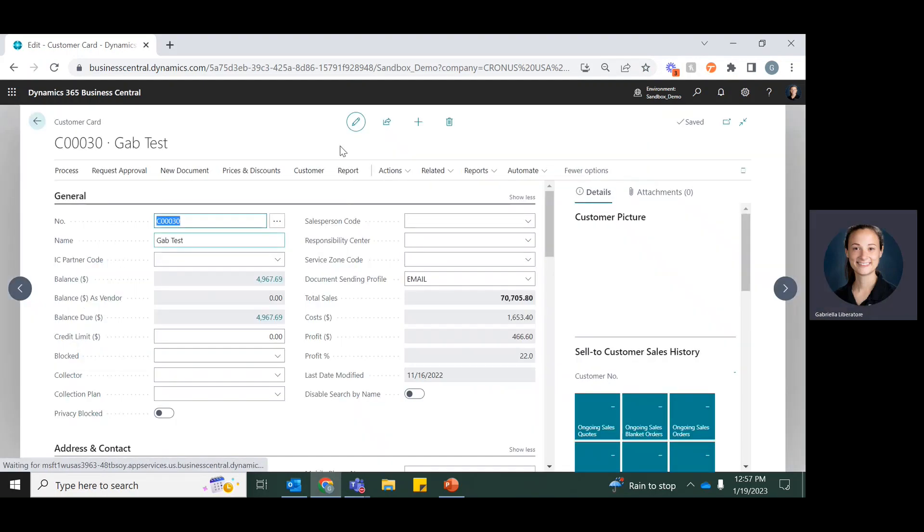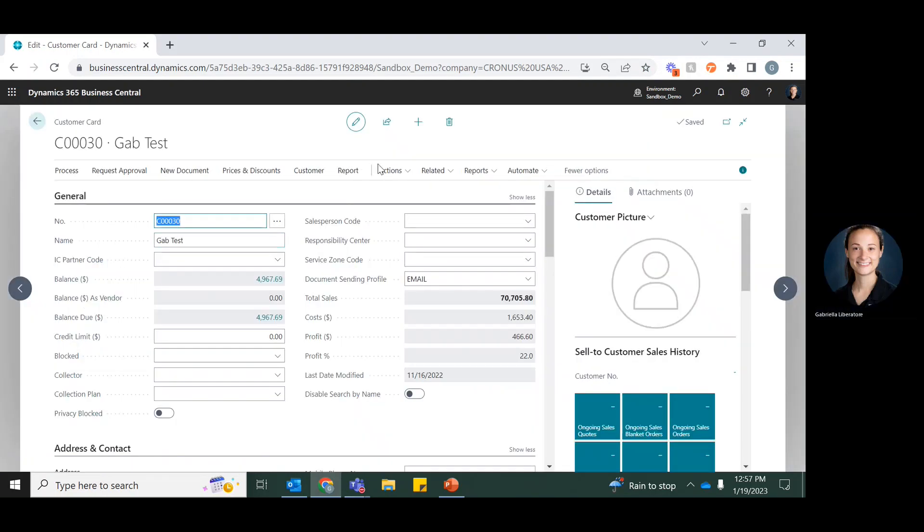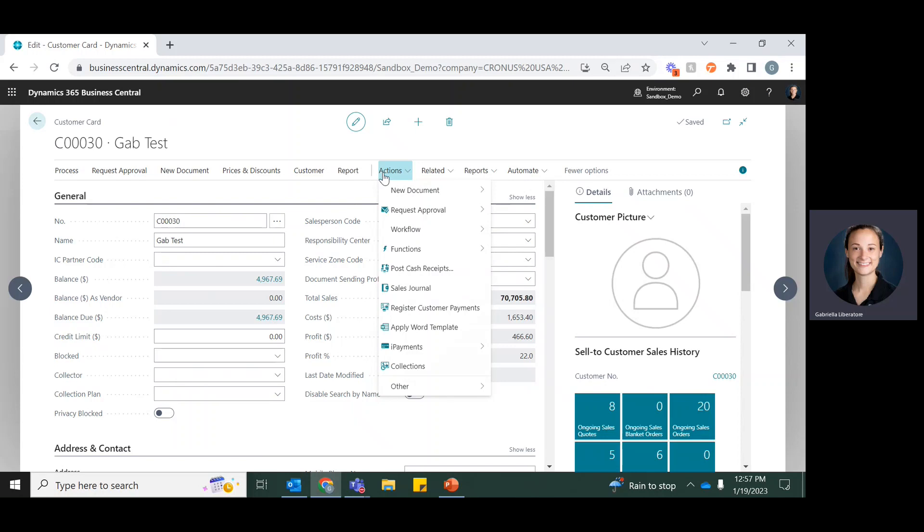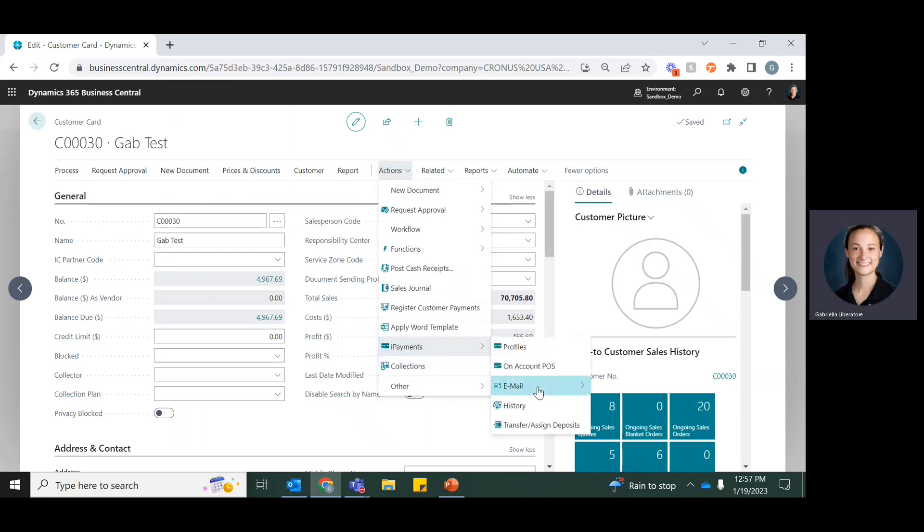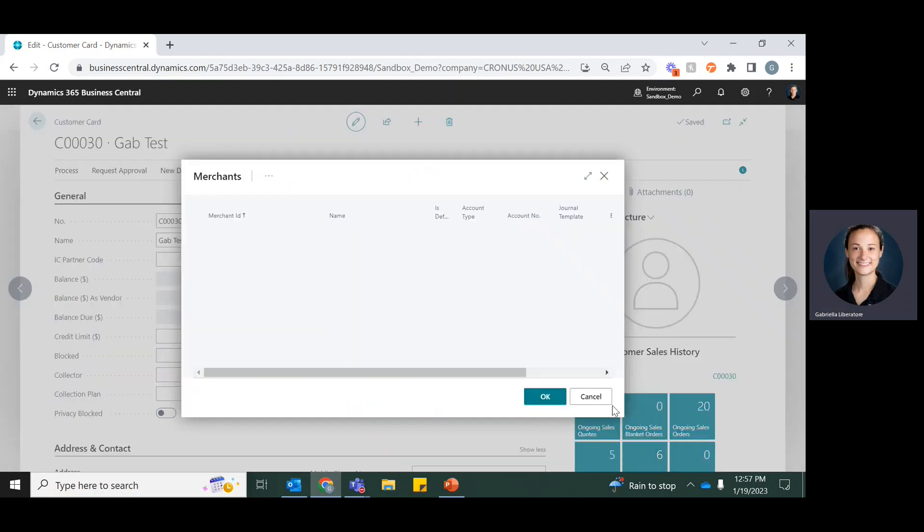I'll choose this one here and I'm going to go to actions, iPayments, and then email and I see request payment here.